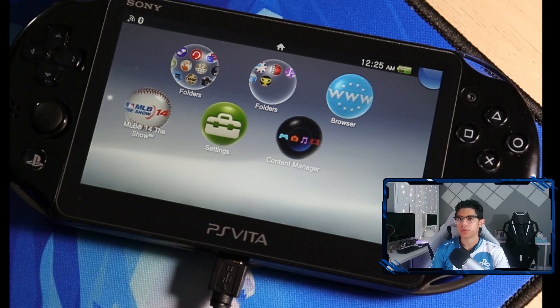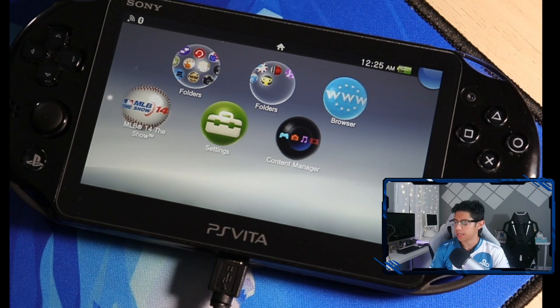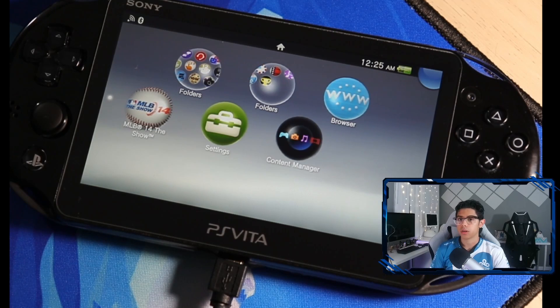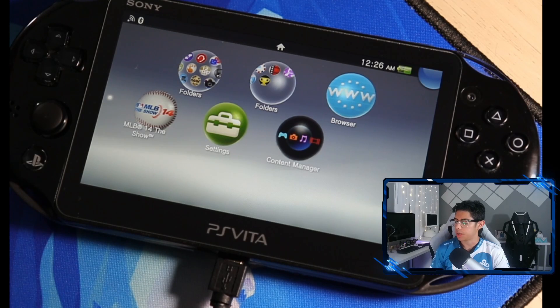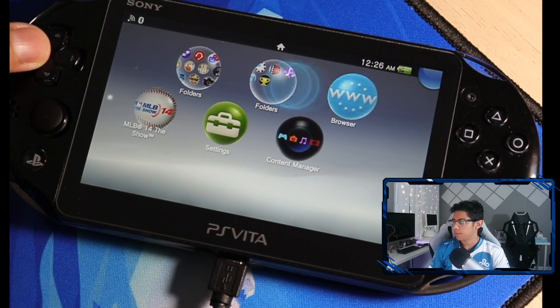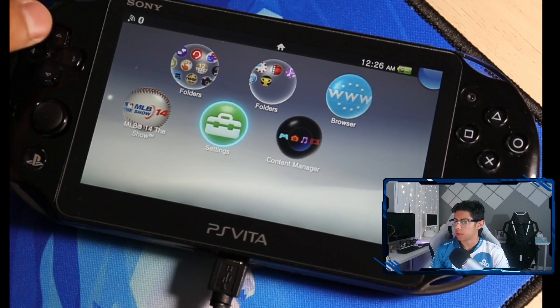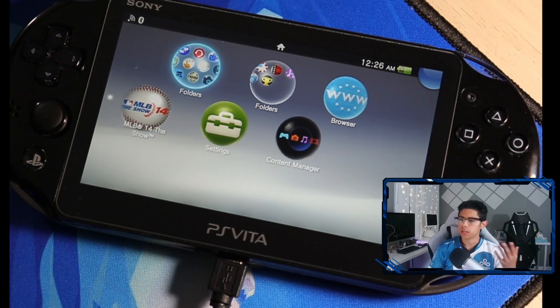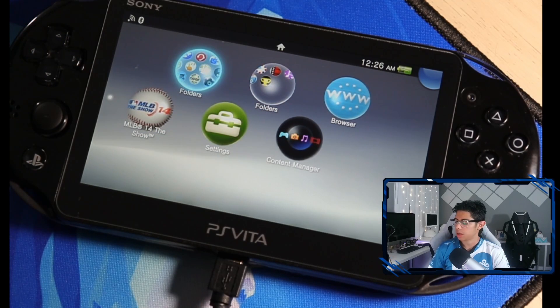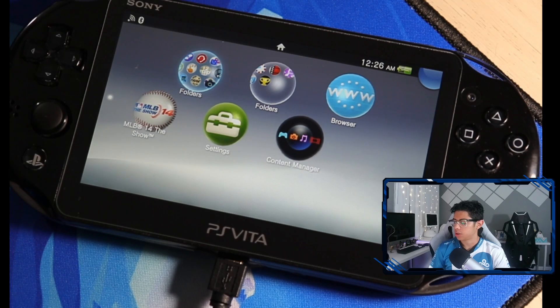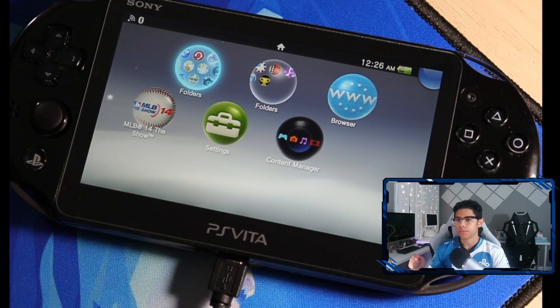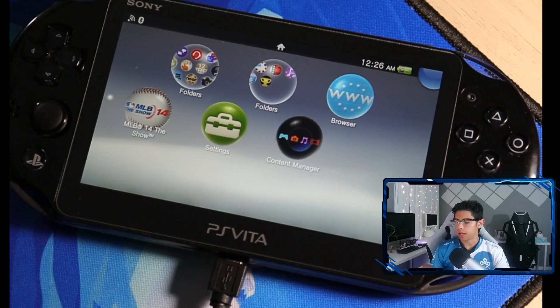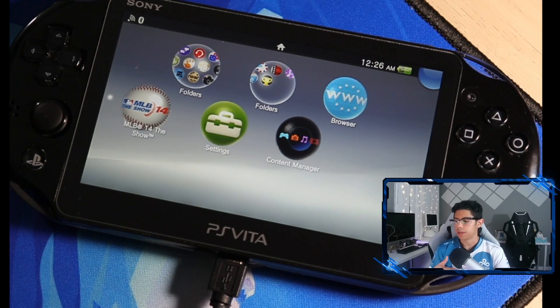Hey everyone, welcome to a new video. Today we're going to be installing the SD2Vita adapter on our PS Vita. I'll be using this beautiful PS Vita 2000 Slim sent to me by a viewer, thank you so much. Not too long ago I was streaming for about three hours and was having issues where the adapter was not being read from the console.